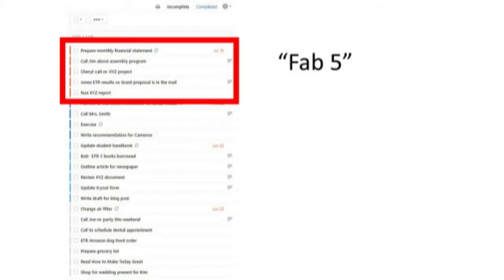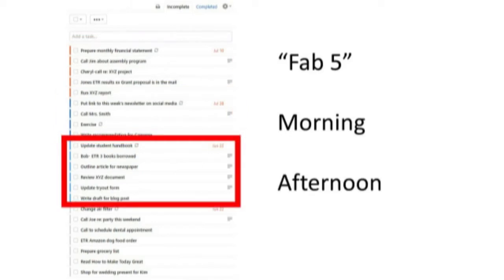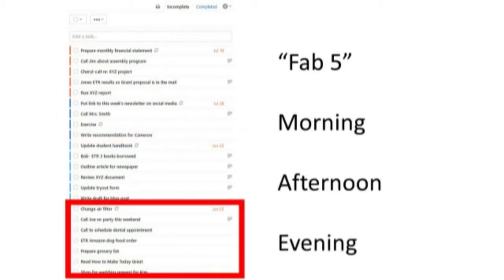The thing that really makes the list helpful is the ability to sort tasks within the day. I want to see my list for today broken up into four segments. First, my Fab Five — if I only get five tasks done today, what will they be? Then tasks for the morning, tasks for the afternoon, and tasks for the evening.